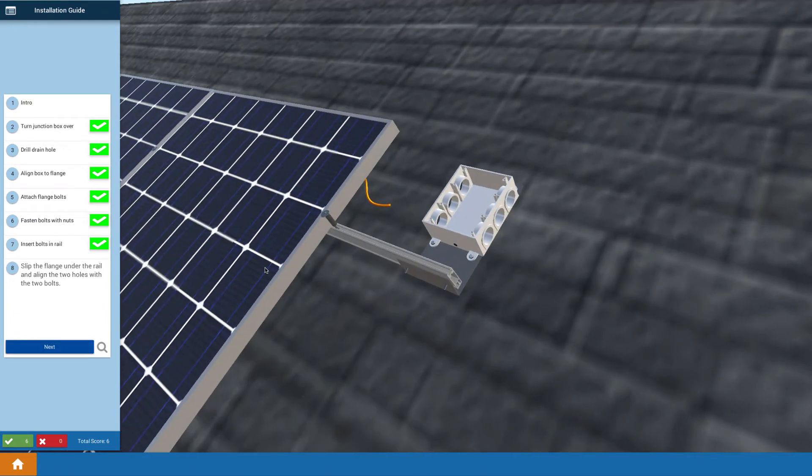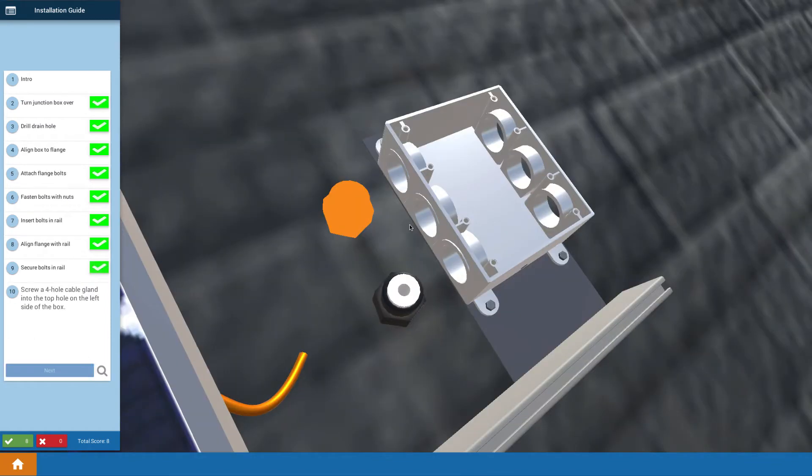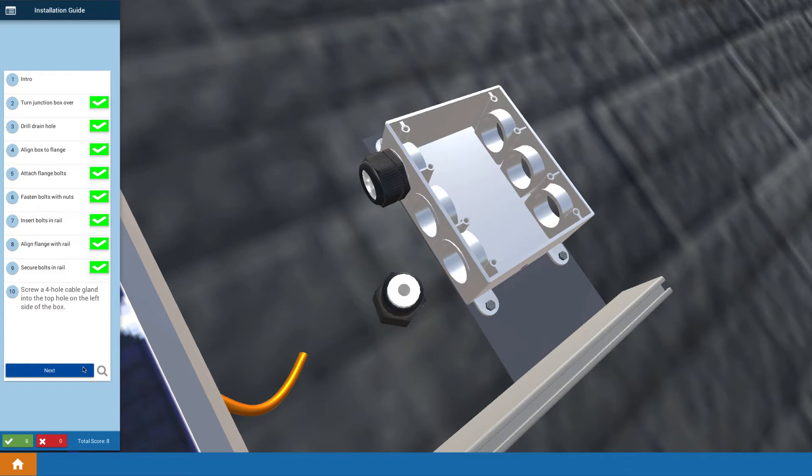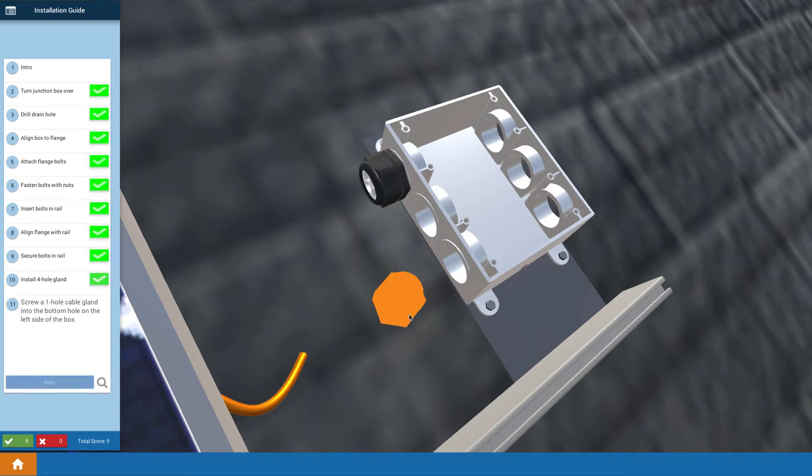What we highlight there is the use of the proper wire glands. The four-hole gland for the two plus and two minus wires going onto the array and another gland for the ground wire. Good practice is highlighted there.